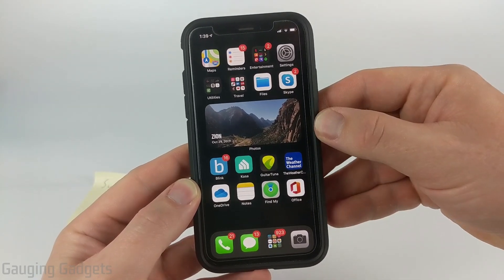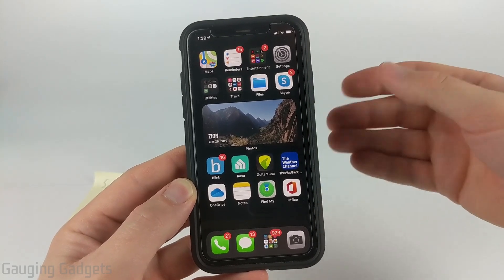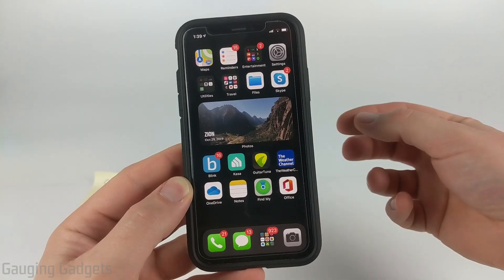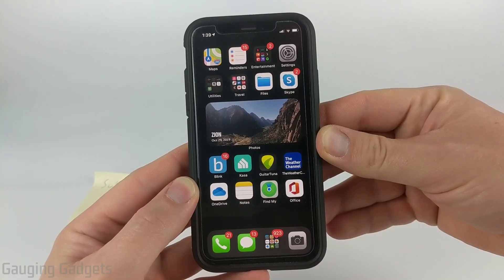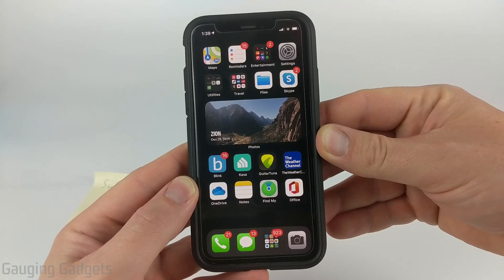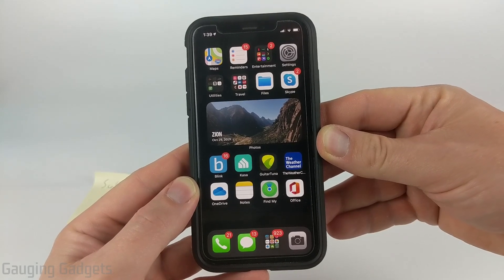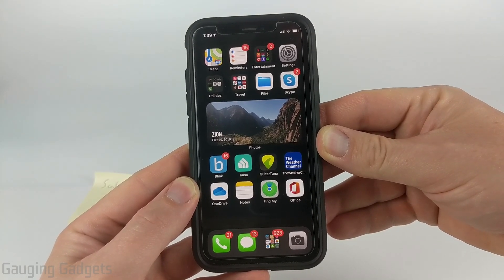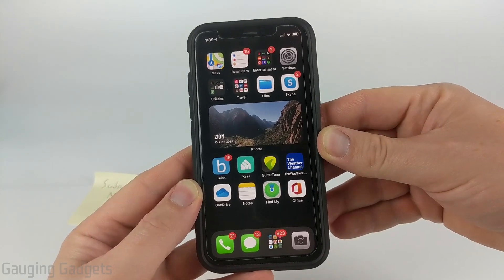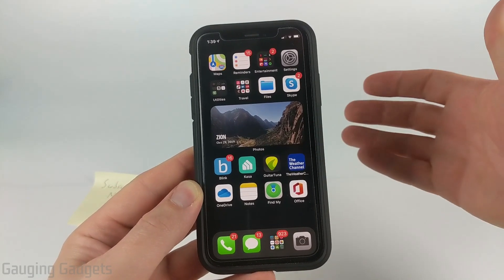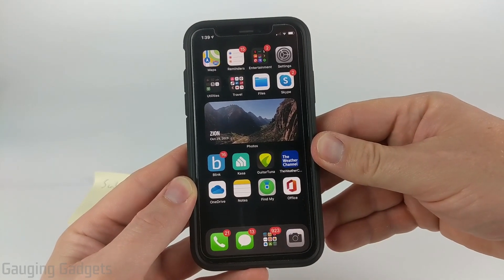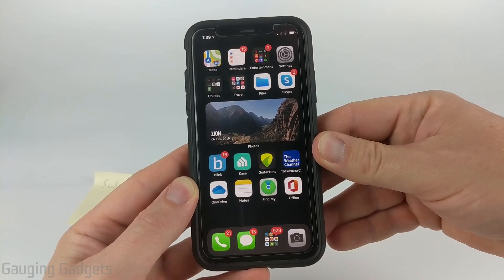Before we get too far, I do want to say that there is a small catch in order to get those free faxes. You'll have to watch a couple of short commercials on your iPhone in order to earn those free faxes. Alright, so let's go ahead and get started with how to send free faxes on your iPhone.